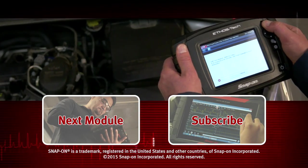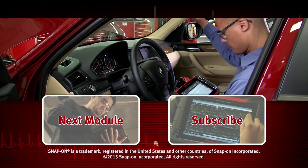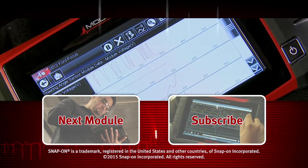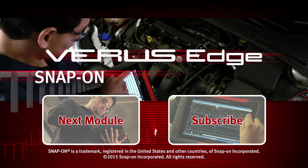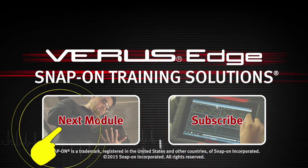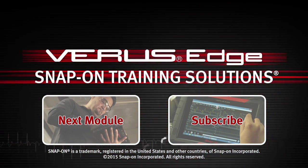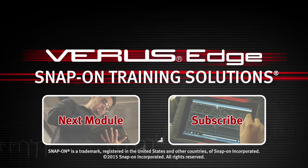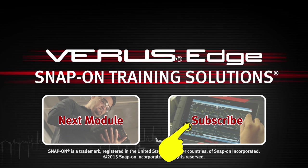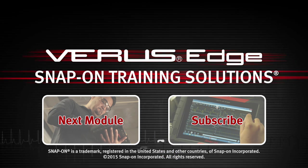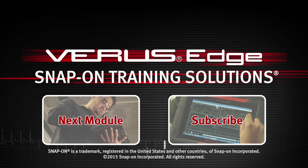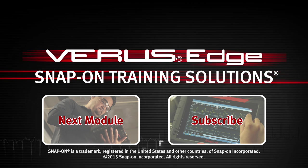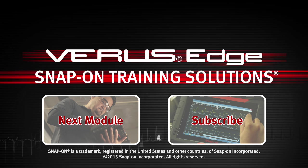Snap-on is dedicated to helping you get the most out of your diagnostic tool and keep your customers happy. Click here to watch the next module in this Training Solutions series. And be sure to subscribe to our YouTube channel so you don't miss the next great product from Snap-on.